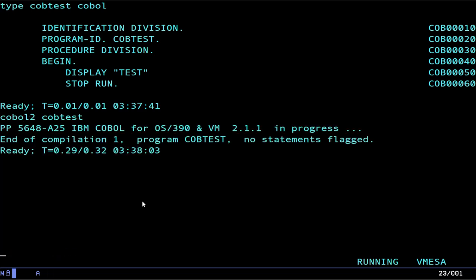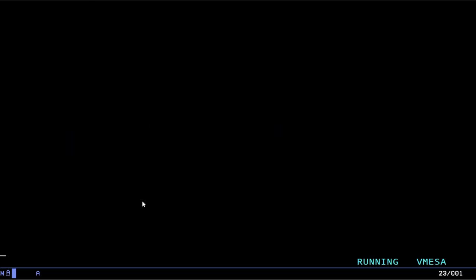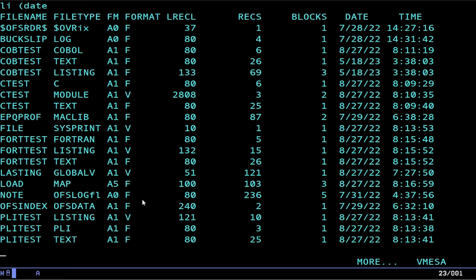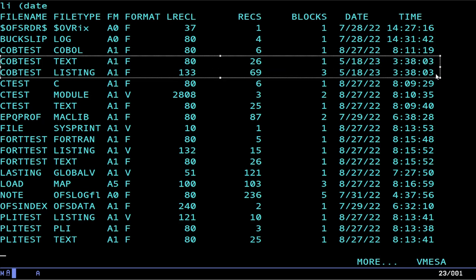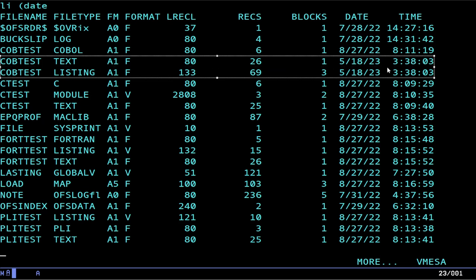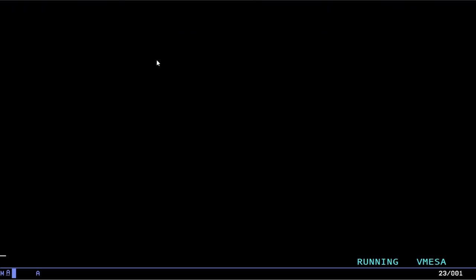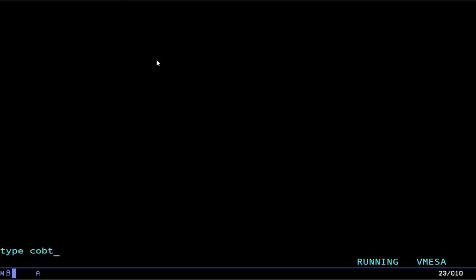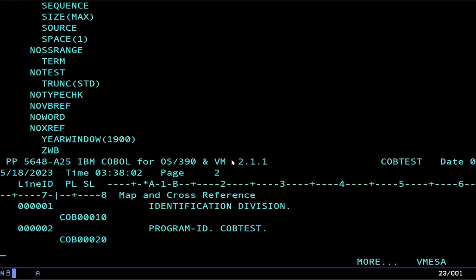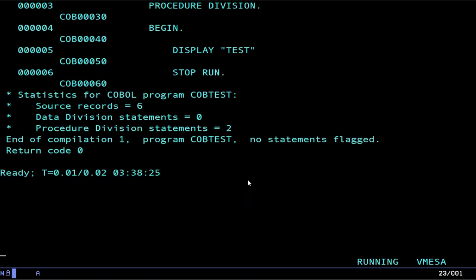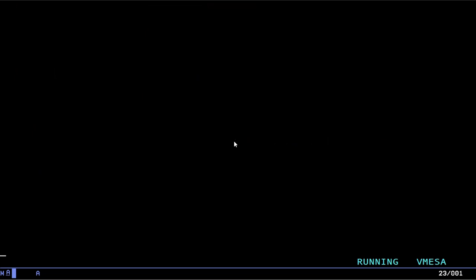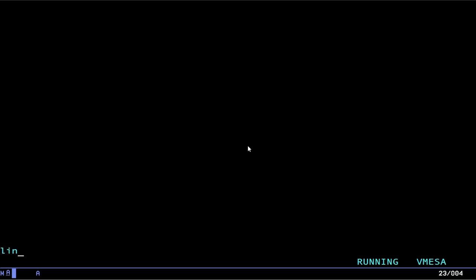The compiler is called COBOL2. And you just type cobtest. Now, at this point, it will have produced a text file. So, if I do li date, you can see that this right here is our object file. And it also produced a listing file. And the listing, if we look at that, it's going to be large and cumbersome and rolling off the page because it's formatted for a 132 column printer. But there you go. Now, how do you actually run this? Well, you have to link it, obviously, but how do you link anything? Is there a link command? There is, but it's not for what you think it is. The link command is actually for connecting to other disks from other users.